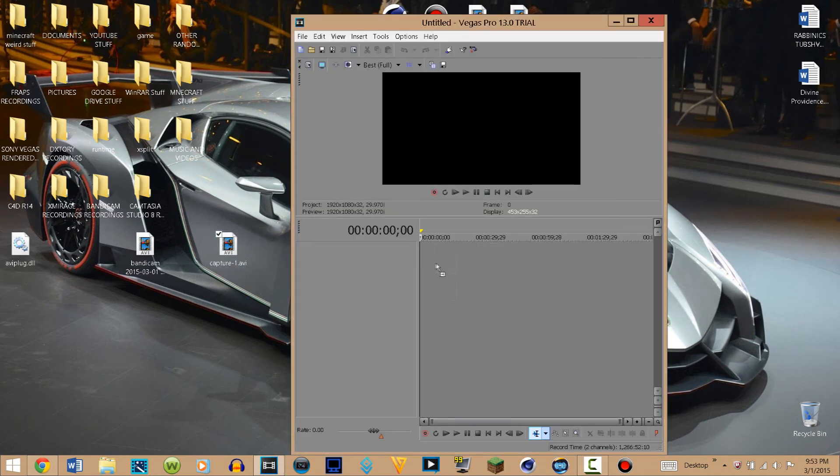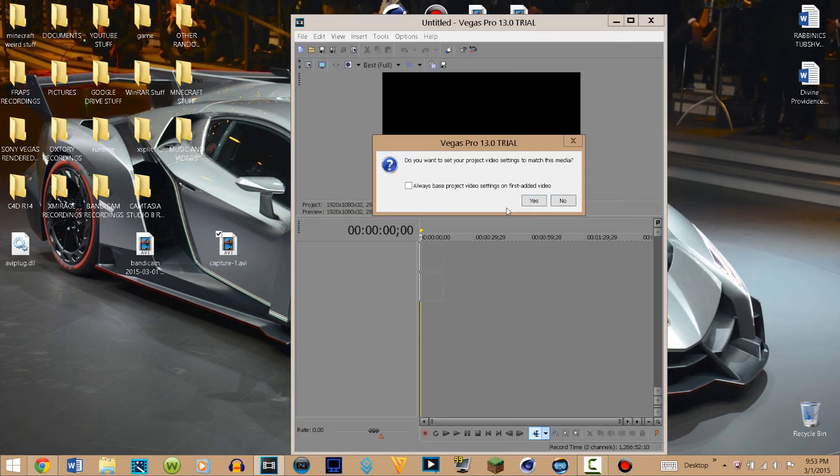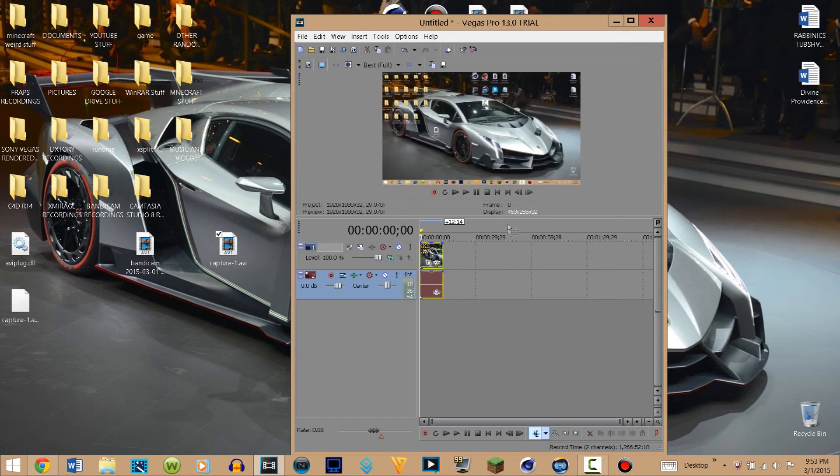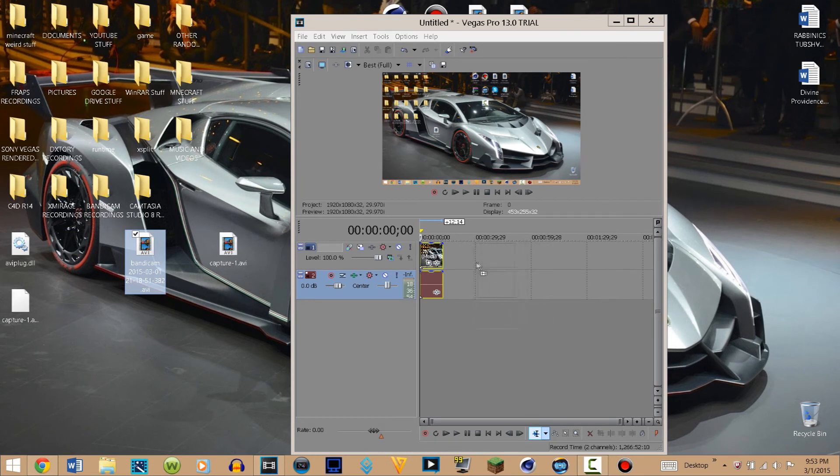But then if I take the Bandicam one and I drag it, you guys can see that it now allows me to put it in the timeline, which is pretty amazing.